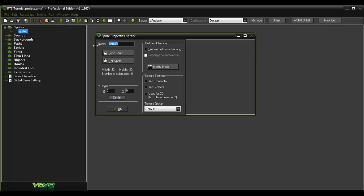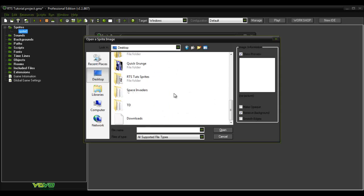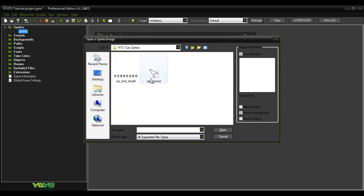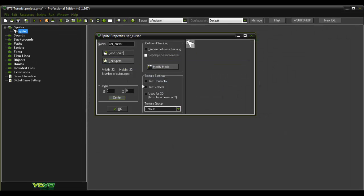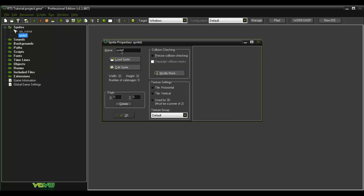First you want to make two sprites. SPR_cursor — this is optional. You can make whatever you want or just use the regular default Windows cursor. Use this and you want to keep that centered right here. Make another one.